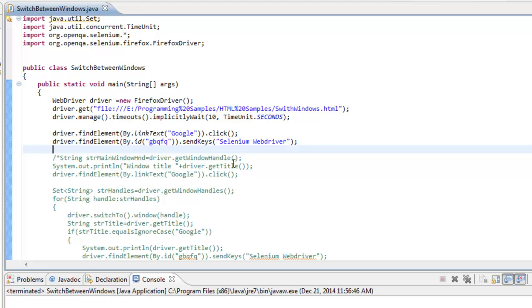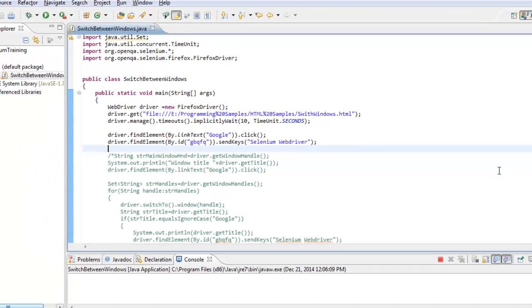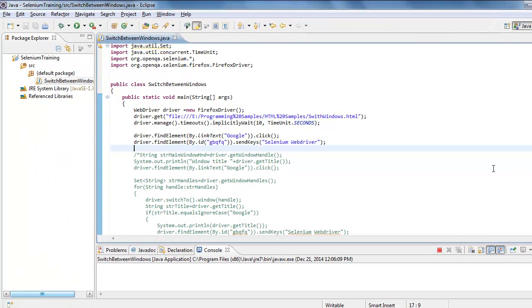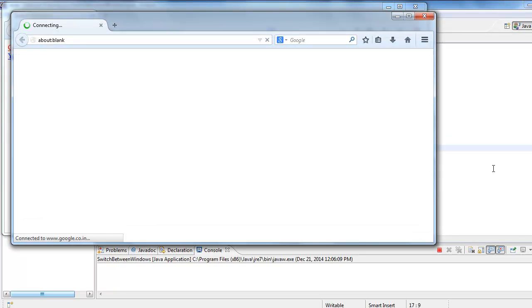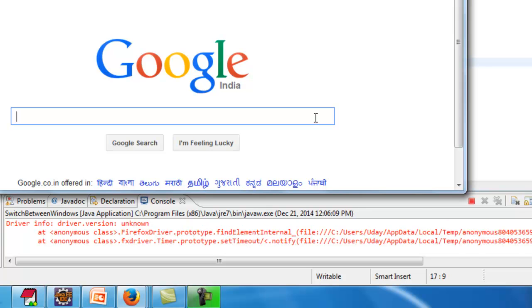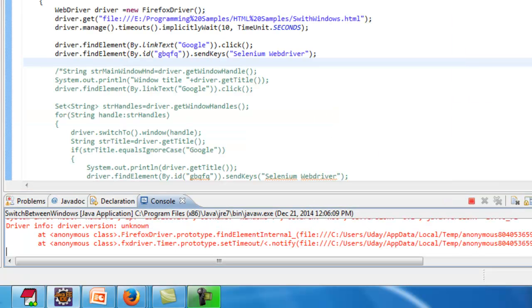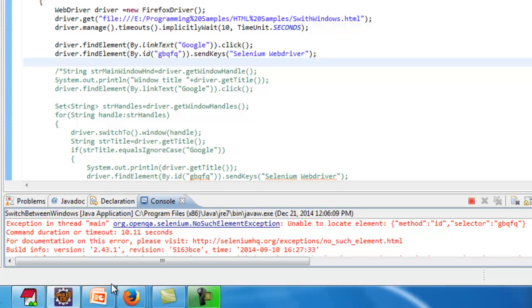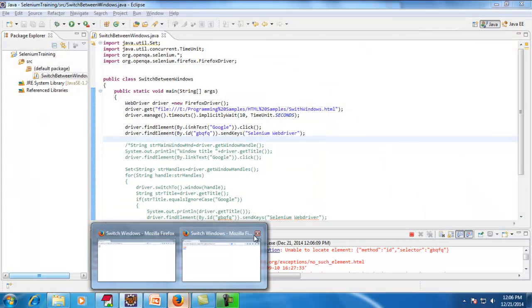When I execute this code as-is, it will report an error saying the search box is not available. Let me execute this — it will throw a NoSuchElementException. As you can see, the Firefox instance starts, clicks on the Google link, tries to enter the value, and then throws a NoSuchElementException. I'll explain the reason why.